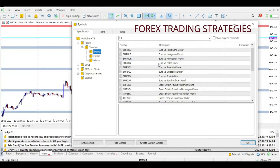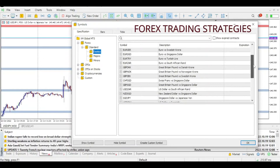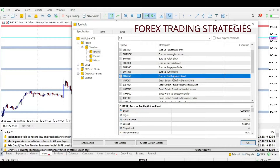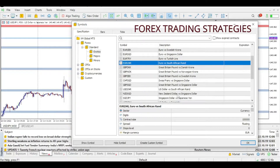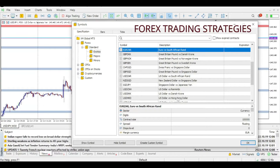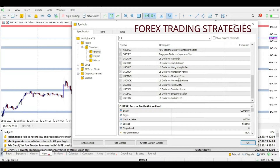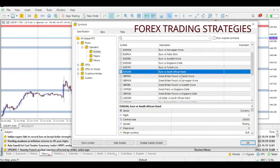Then we have the third bucket, which is called exotics. This is probably a bucket that many people stay away from, and for good reason. Here, you actually have major economic currencies paired with what are termed emerging economies. A good example: South Africa is considered an emerging economy, along with Turkey, Singapore, Sweden, Poland, Norway, Hungary, Denmark, China, Hong Kong, and Mexico. These are what we would call emerging economies, and these pairs are called exotics.